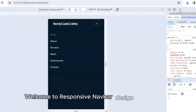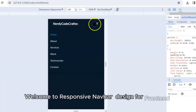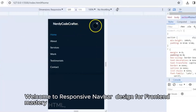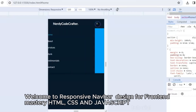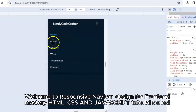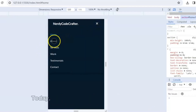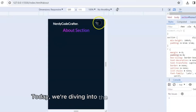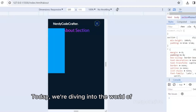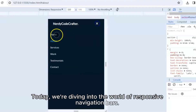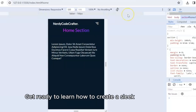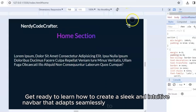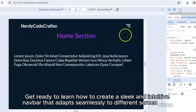Welcome to Responsive Navbar Design for Frontend Mastery — an HTML, CSS, and JavaScript Tutorial Series. Today, we're diving into the world of responsive navigation bars. Get ready to learn how to create a sleek and intuitive navbar that adapts seamlessly to different screen sizes.